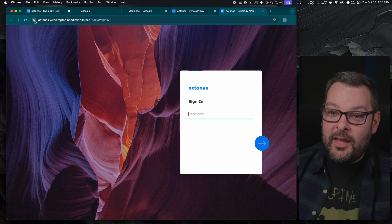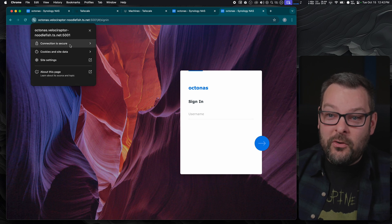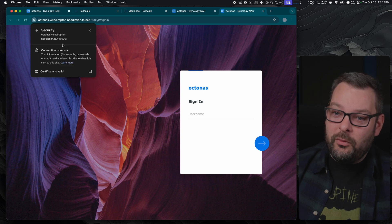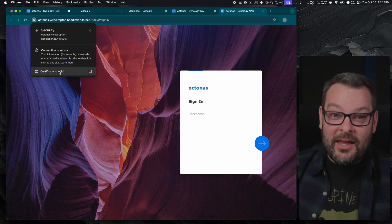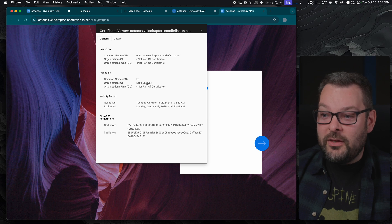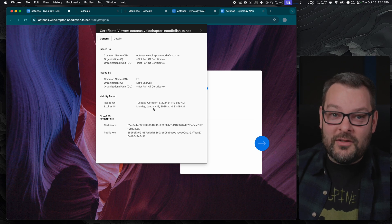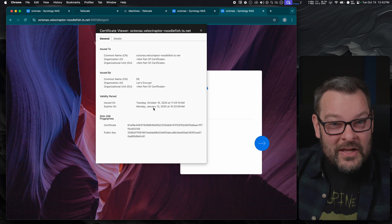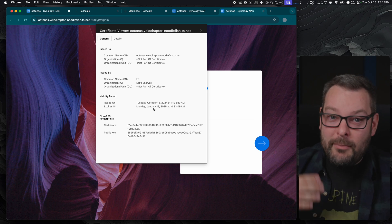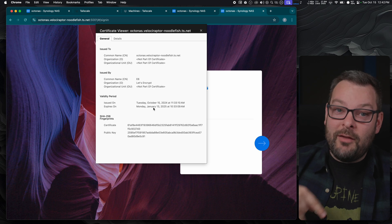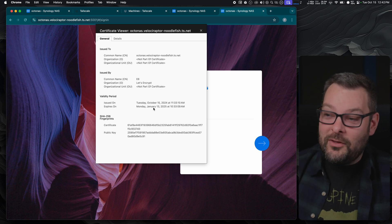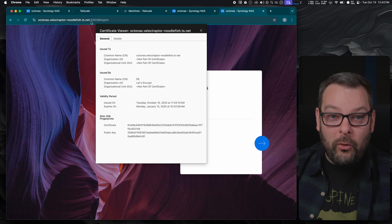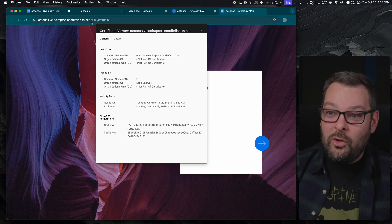So in this other tab over here we can see that I've now got a secure connection to OctoNAS Velociraptor Noodlefish with a secure connection and a valid certificate. You can see it's issued by Let's Encrypt until Monday January the 13th 2025 and of course the automation we set up to renew that certificate every month on the first Monday of every month should take care of that renewing before January the 13th.